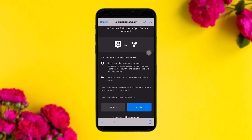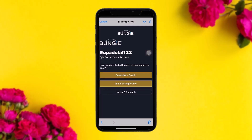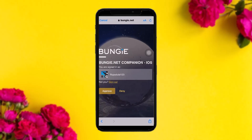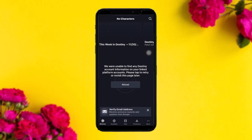You'll see a page saying 'Use Destiny 2 with your Epic Games account.' Simply tap Allow. On the next page, if you already have an account tap 'Link Existing Profile'; if you don't have a profile on Bungie.net, tap 'Create Profile' and follow the process. Once you tap 'Link Existing Profile' you'll be sent to a new page — tap Approve.